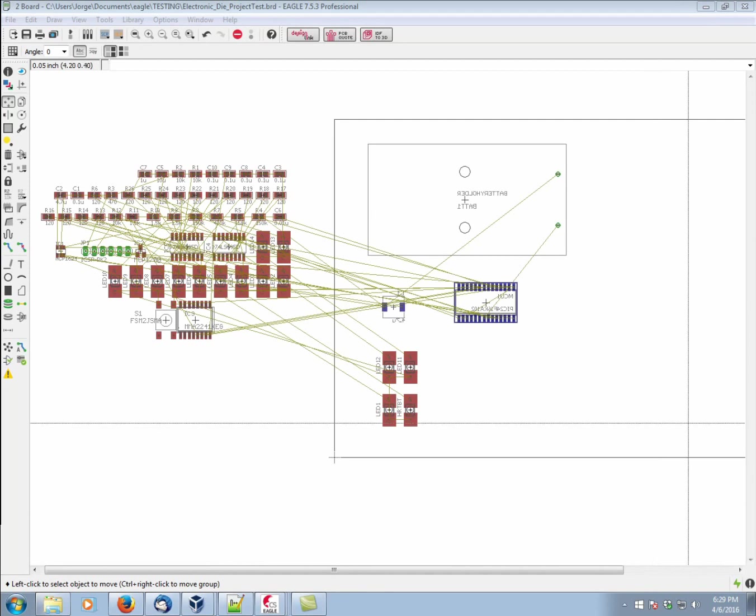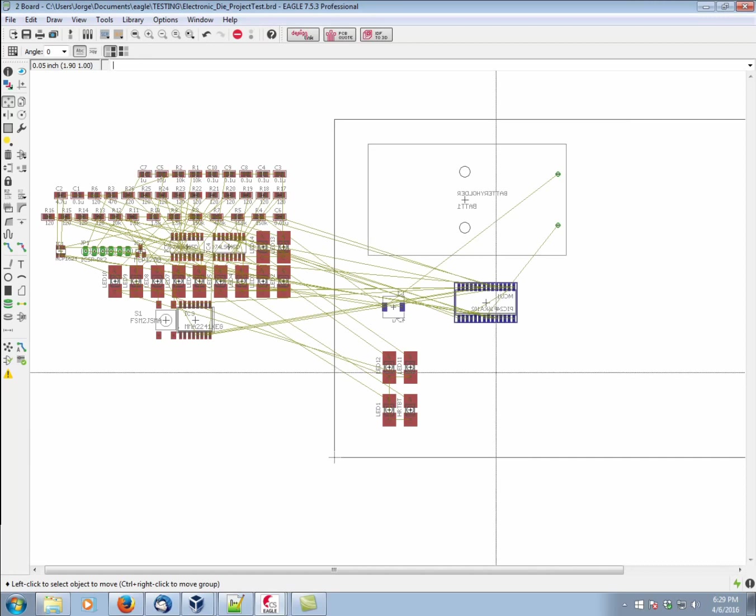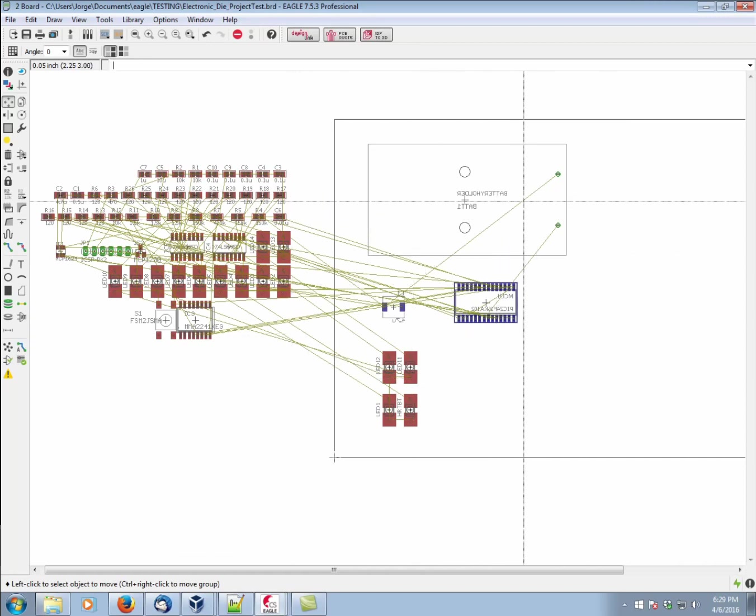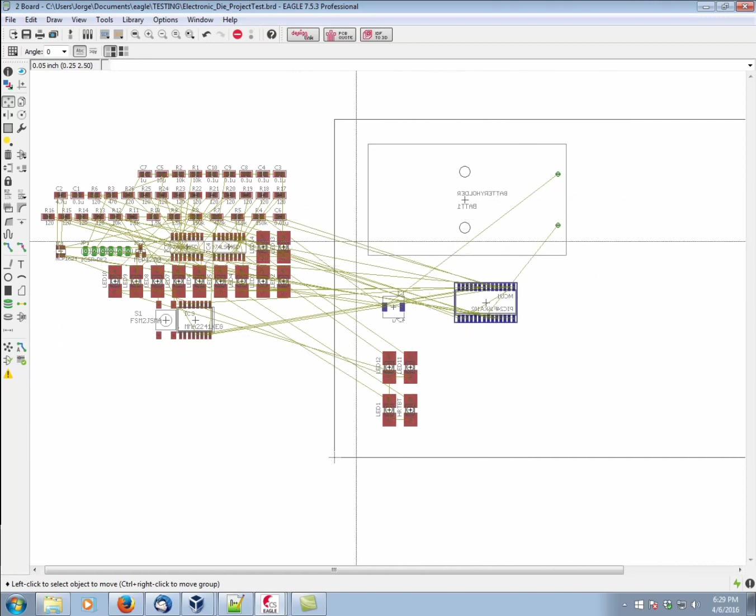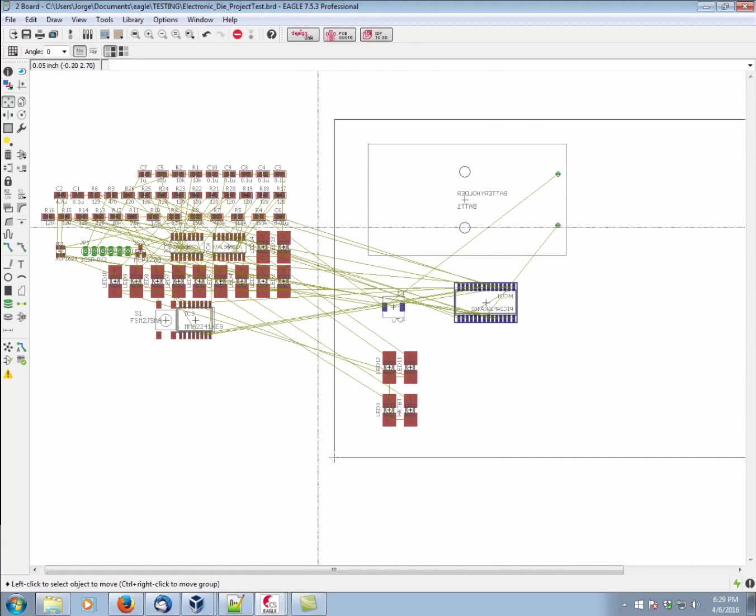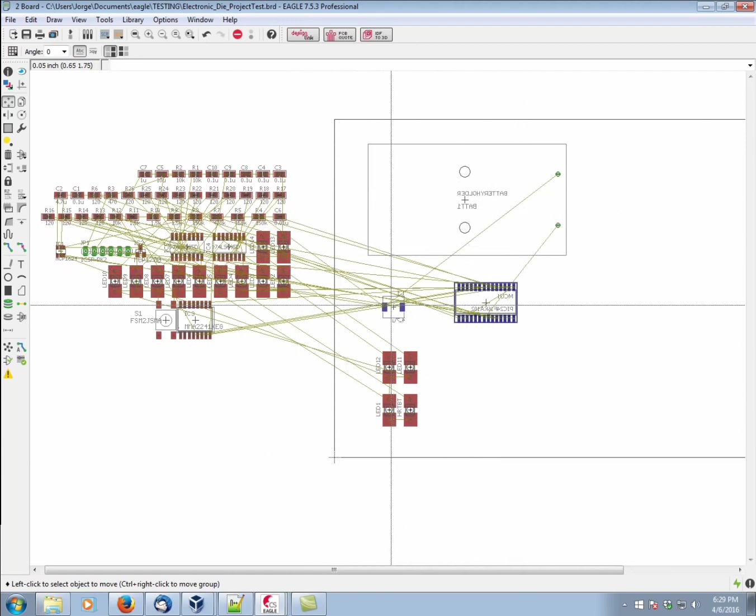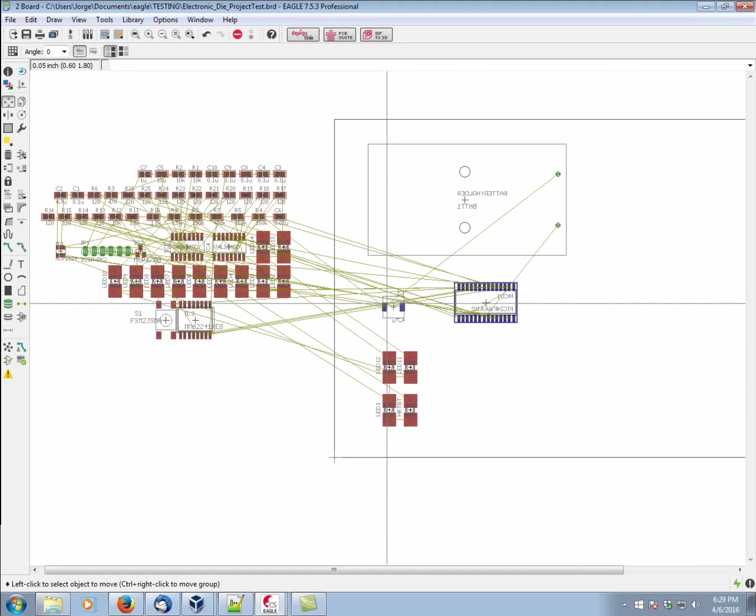So in this video, our aim is to show the basics of manual routing. As you can see, there are these yellow wires connecting everything point to point. These are all the connections we defined in the schematic.